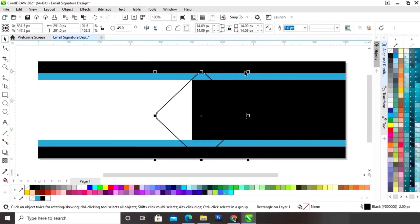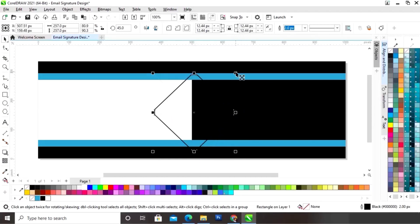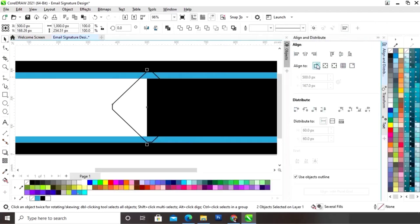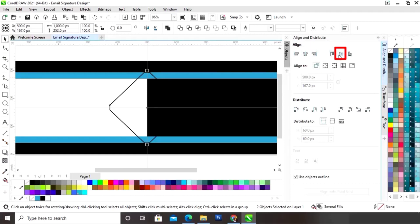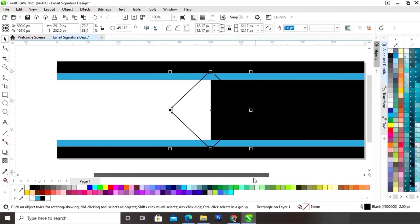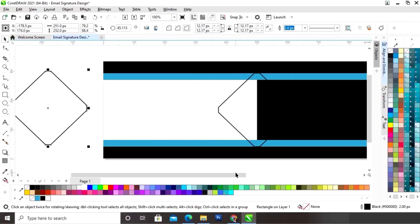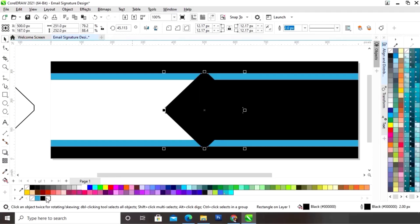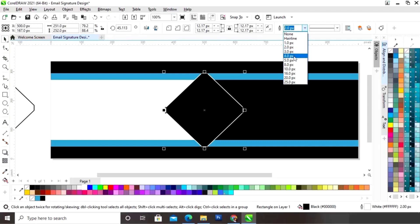Now we will decrease the size of the shape. We will select the shape and the rectangle and set the alignment — align center horizontally and align center vertically. Then we will select the shape and make a copy by drag and right-click. We will fill black color in this shape and give a white color to the outline by right-click, then increase the size of the outline.